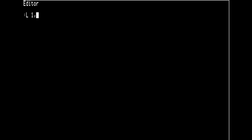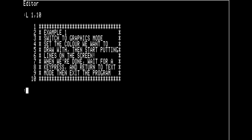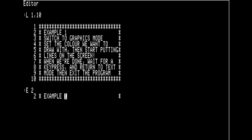Let's first go look through the code and find what we've called this program, which is example 1. Let's edit that line and call it example 1b.